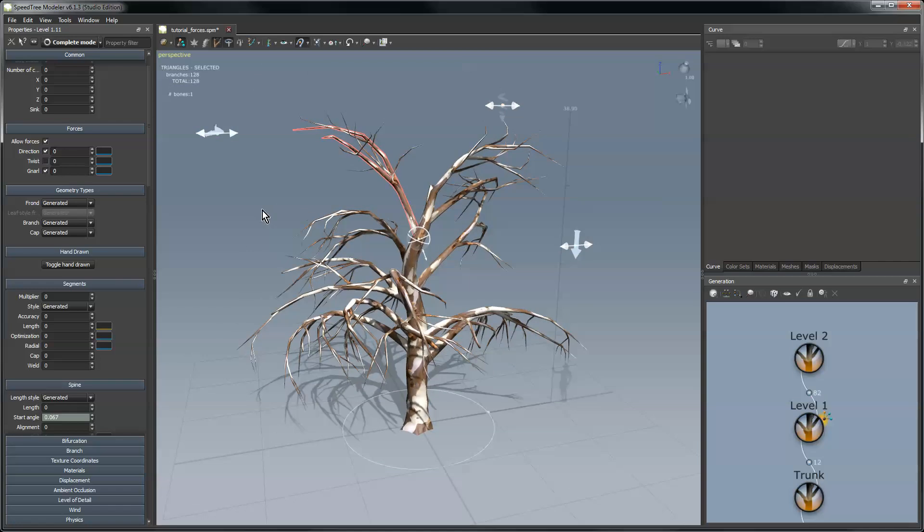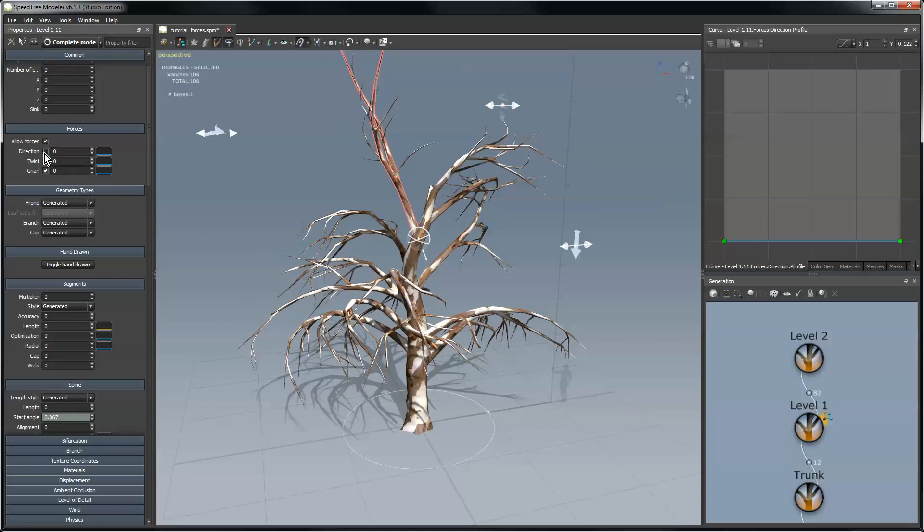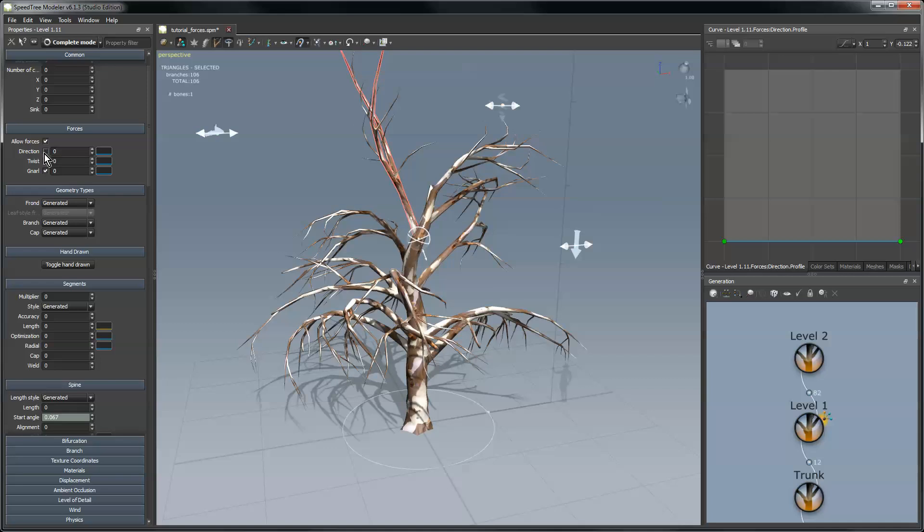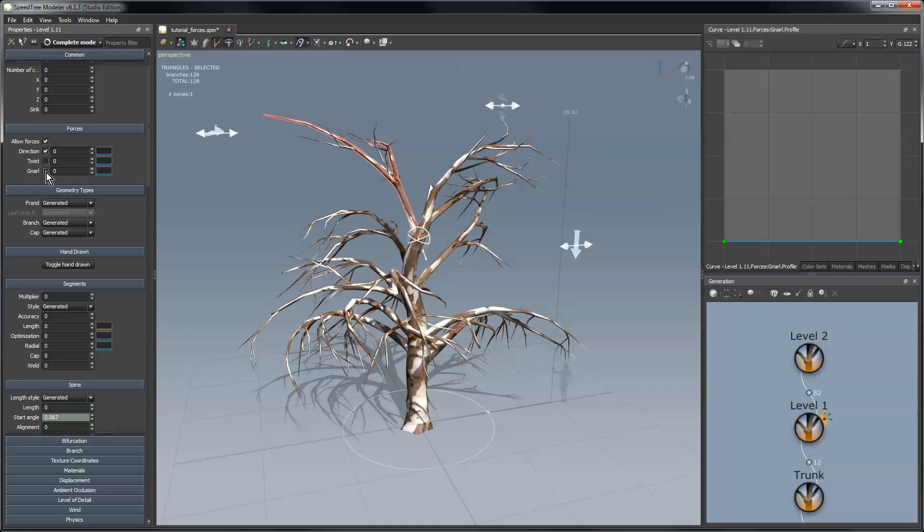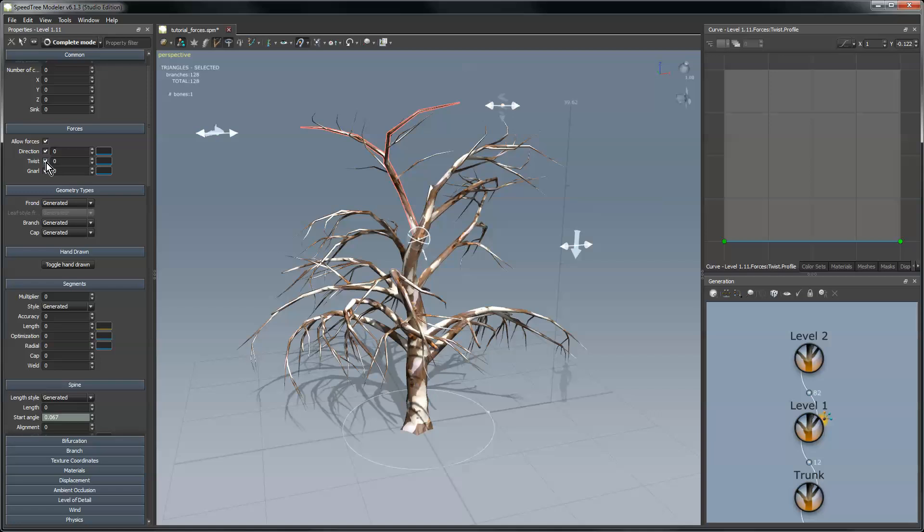I can also on an individual basis check the forces off so I can take the direction force off of that node if I wanted to. Notice it didn't affect the other level one branches, only the one I have selected. So you're free to turn forces on and off. I could even add that twist force just to this node if that's something I wanted to do.